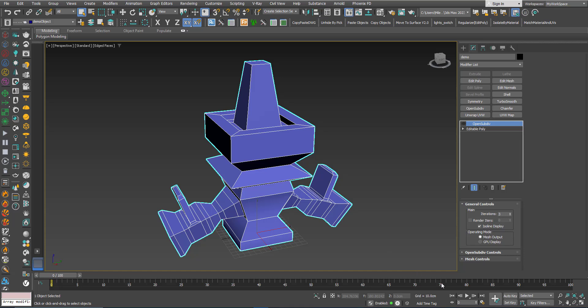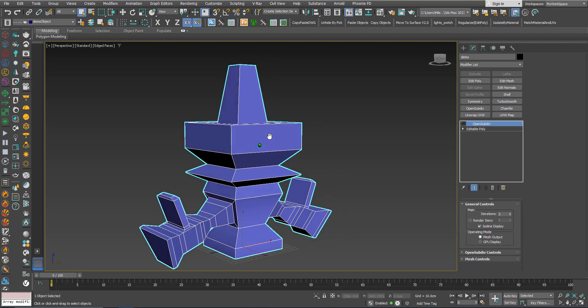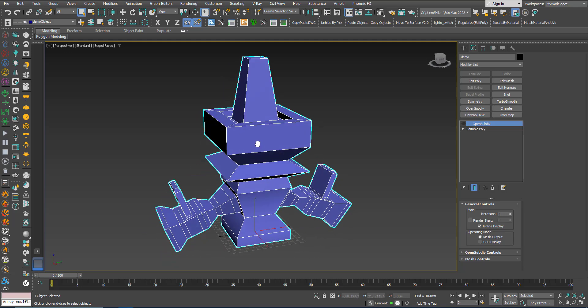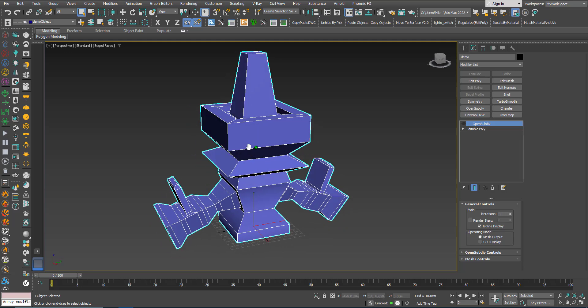Hi, in this tutorial we will learn about the Crease Set modifier. Here I have this model and you can download it from the description area if you like to follow this tutorial.